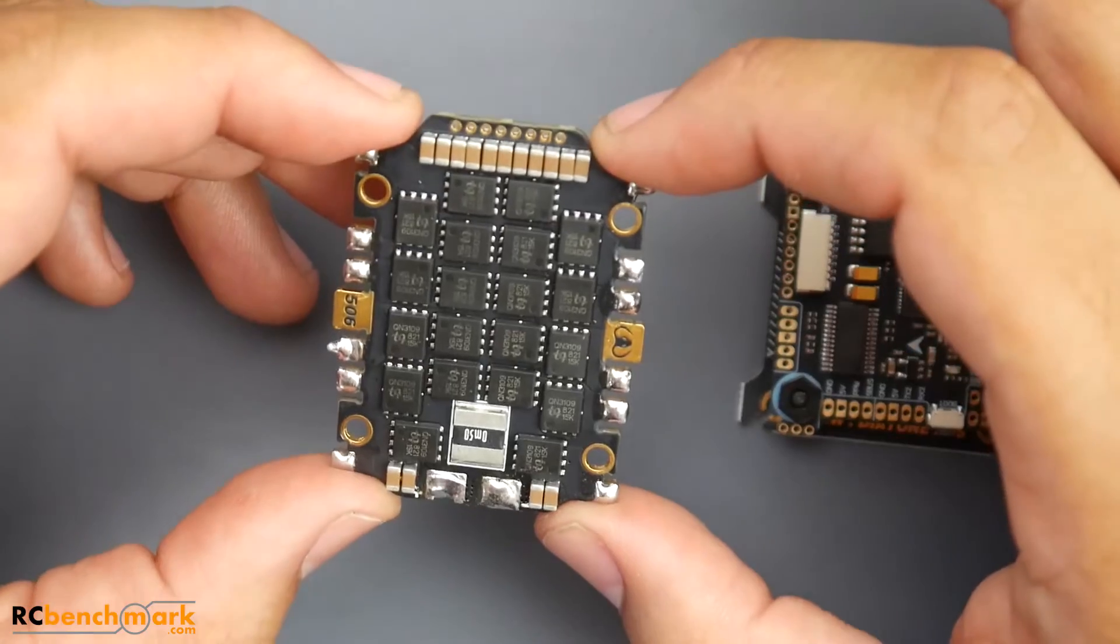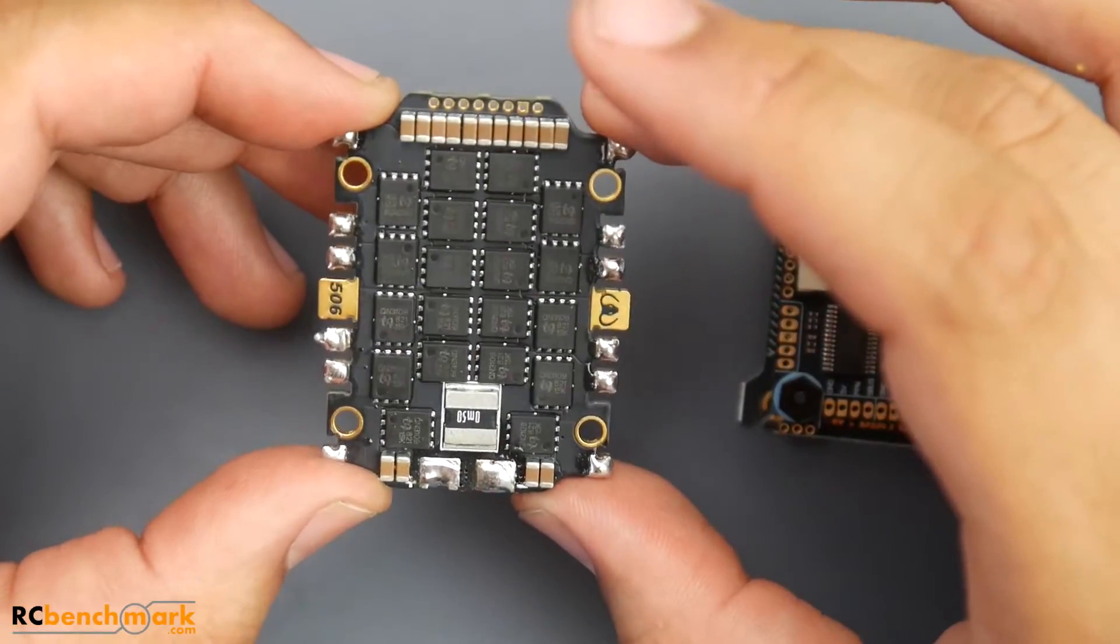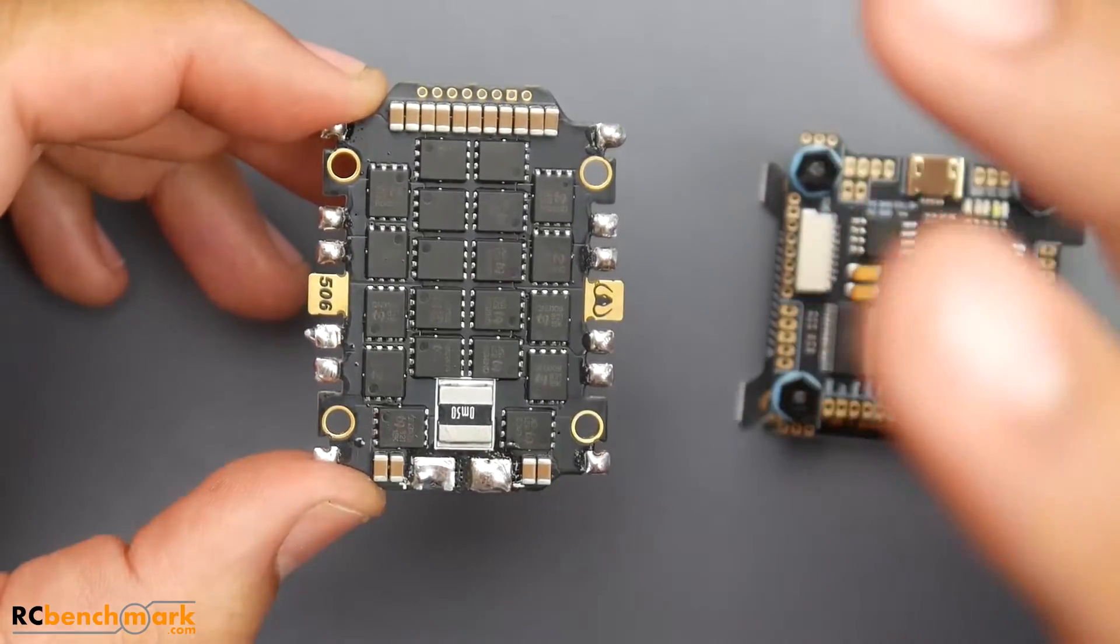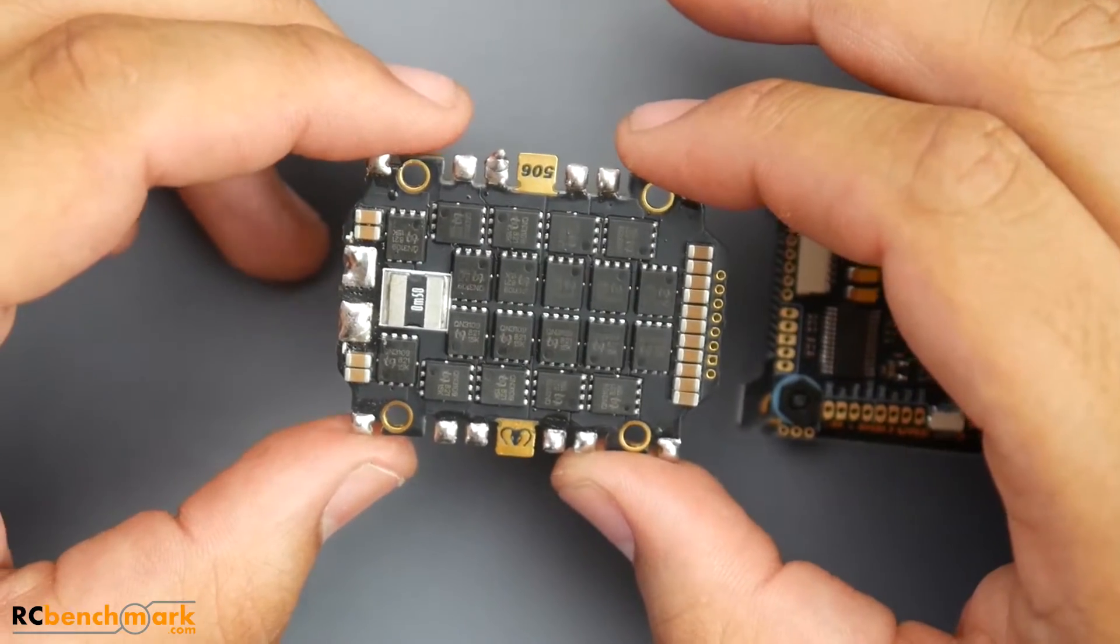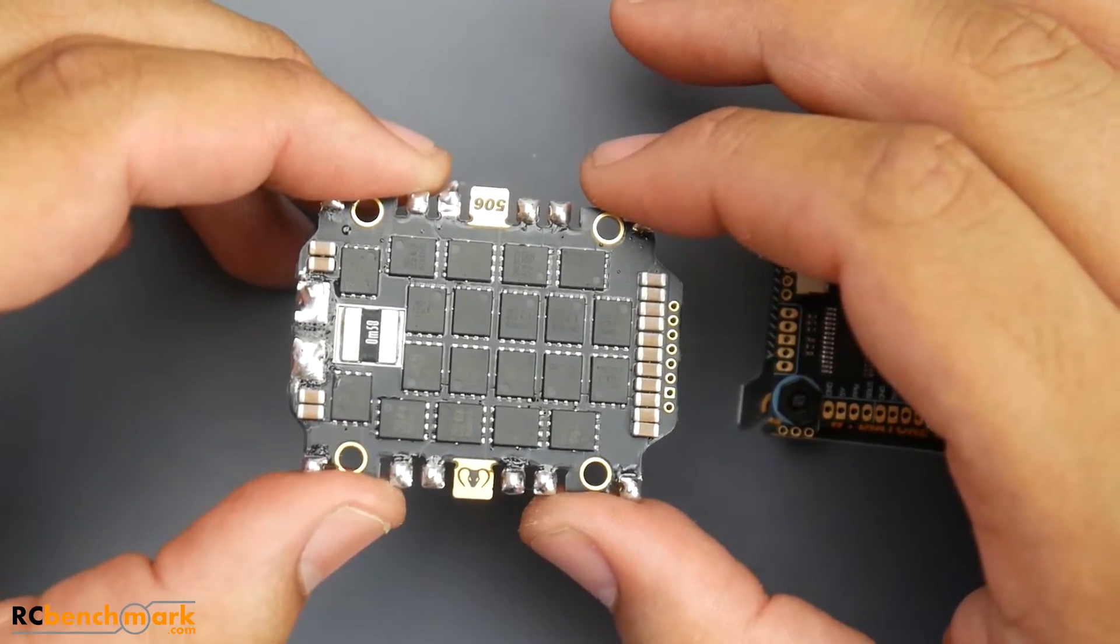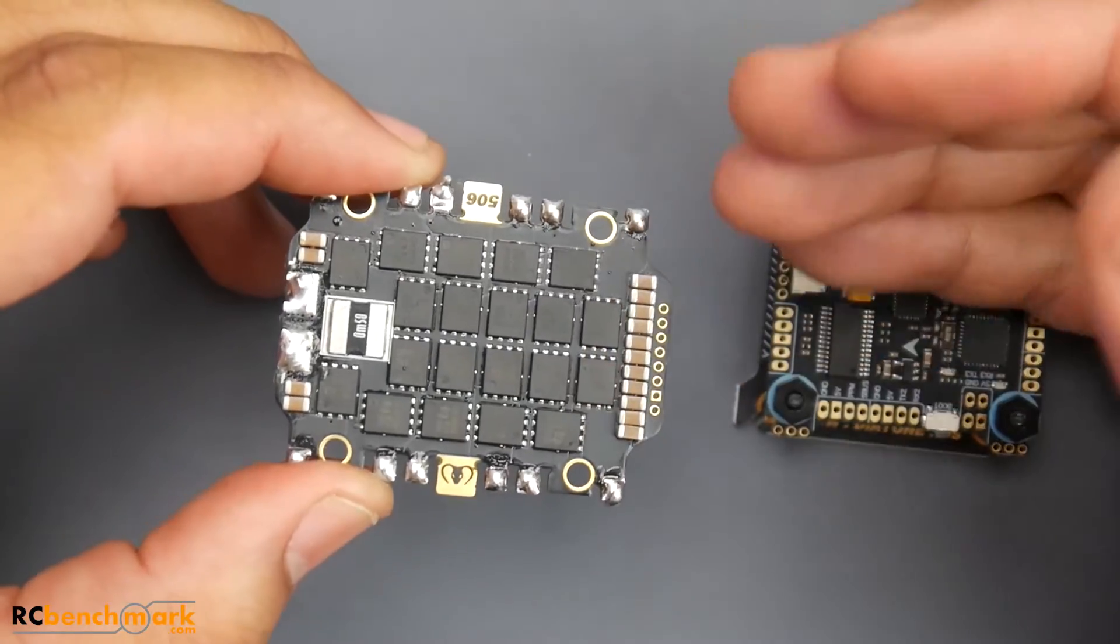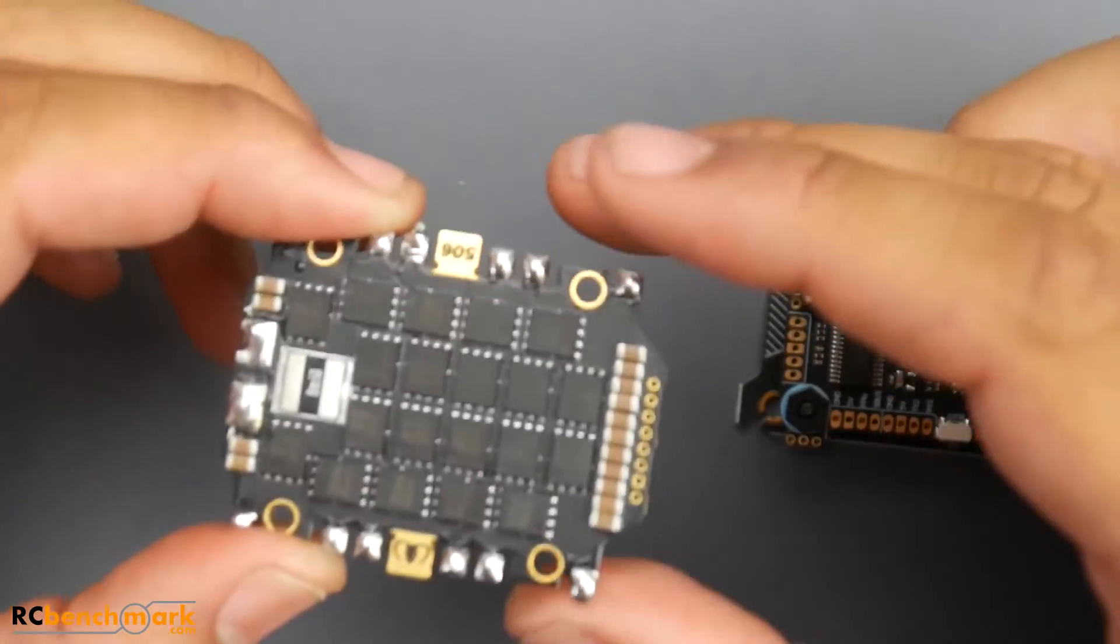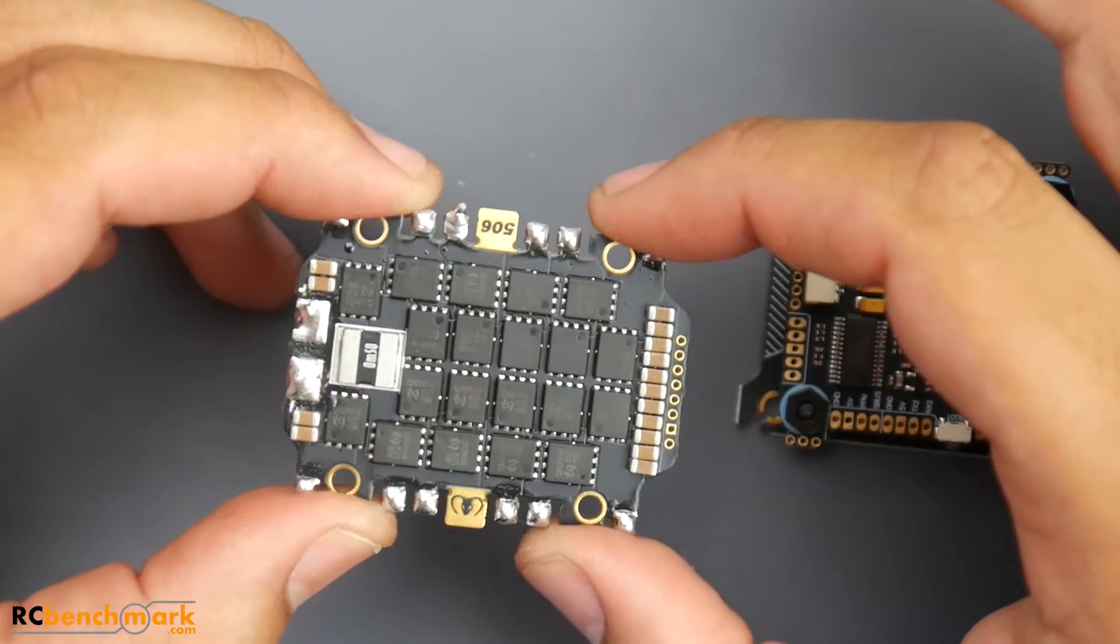There's a couple things to take note of. I tested this without and with a low ESR capacitor. What they've done differently with this ESC is instead of using a P and N channel FET, they use two N channel FETs for each phase. What that does is it's more efficient, less heat. The lower the heat, the more efficiency, the better for the overall board. You want to keep these as cool as possible.